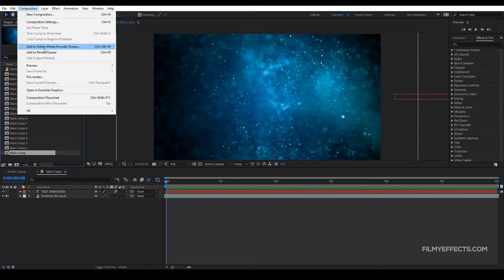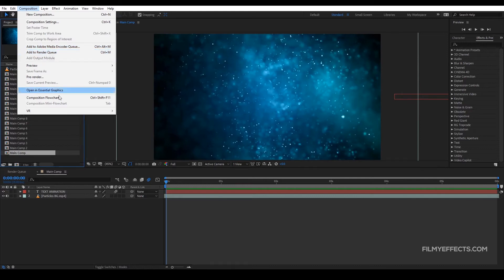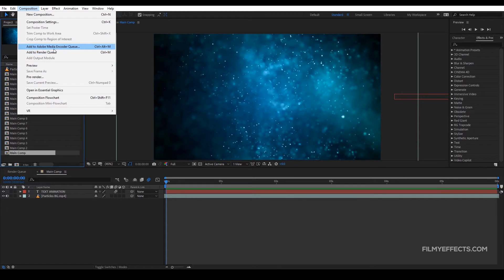You can also render at one time. You can test it. When you render in this, you can also use After Effects. We can use the full render in After Effects. So this is the difference. Now we are going to render in the Adobe Media Encoder queue.